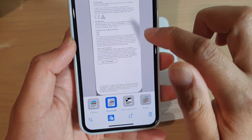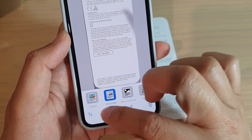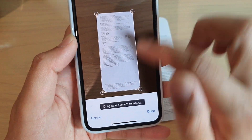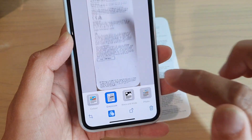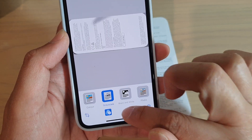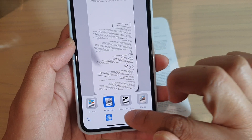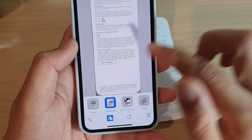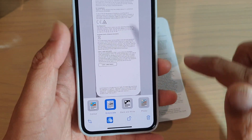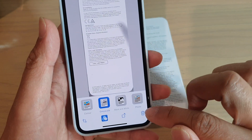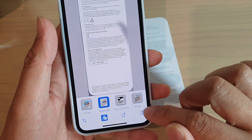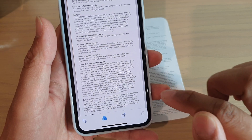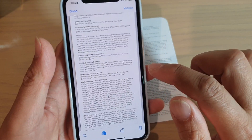You can also crop the document if you want. If you do not want to crop, you can cancel it. There is also a button that allows you to rotate the document to the right orientation.